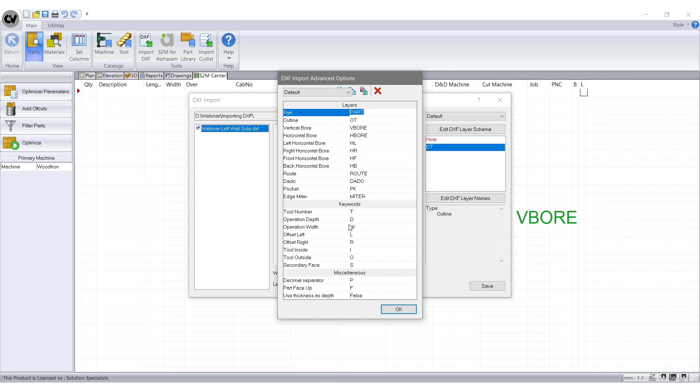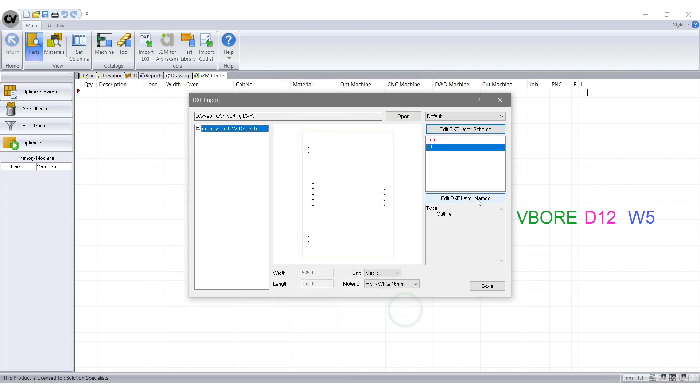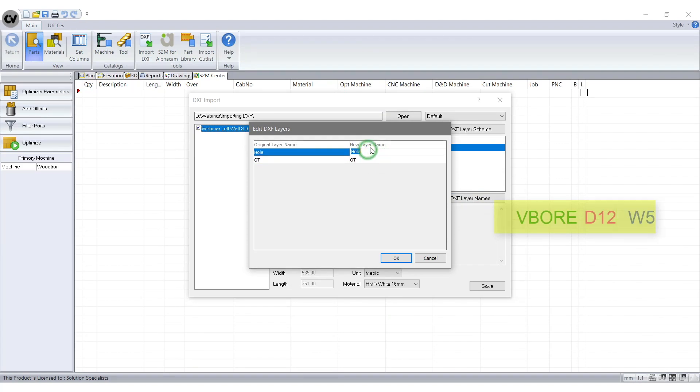The name of this is Operation Depth. After the abbreviated code we enter D for Depth and 12 for how deep it is going. Step 3. Now we enter Operation Width at the end. We enter W for the width and 5 for the size of the hole. So it should say V Ball D 12 W 5.